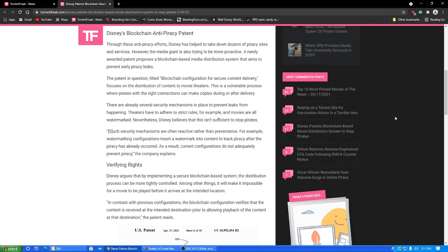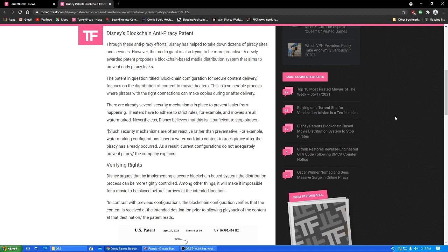There are already several security mechanisms in place to prevent leaks from happening. Theaters have to adhere to strict rules, for example, and movies are all watermarked. Nevertheless, Disney believes that this isn't sufficient to stop pirates. Well, nothing is ever sufficient to stop pirates. Pirates are apparently very enterprising, innovative people. Even though they're not making any money off of it. At least I assume they're not. I mean, I don't know how they would. Such security mechanisms are often reactive rather than preventative. For example, watermarking configurations insert a watermark into content to track piracy after the piracy has already occurred. As a result, current configurations do not adequately prevent piracy, the company explains.